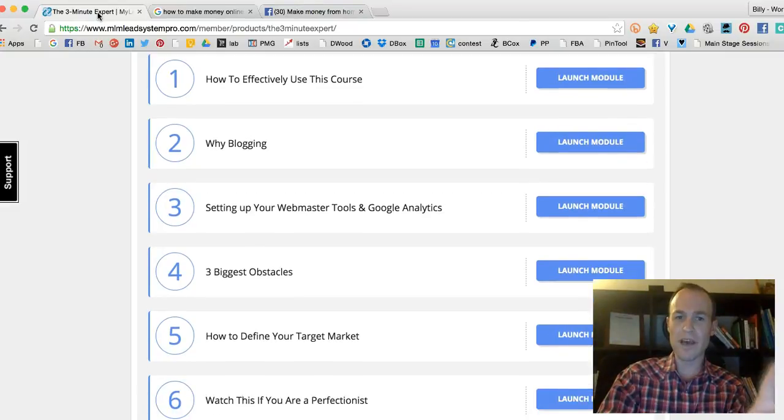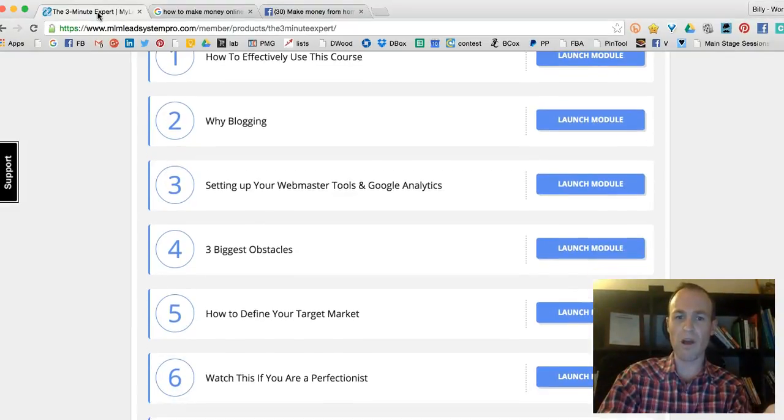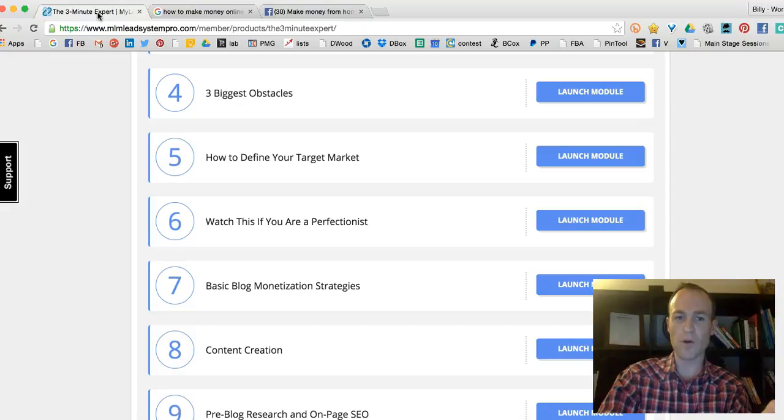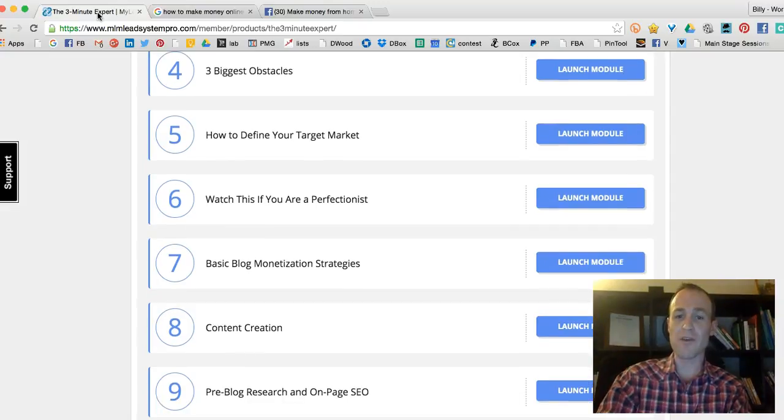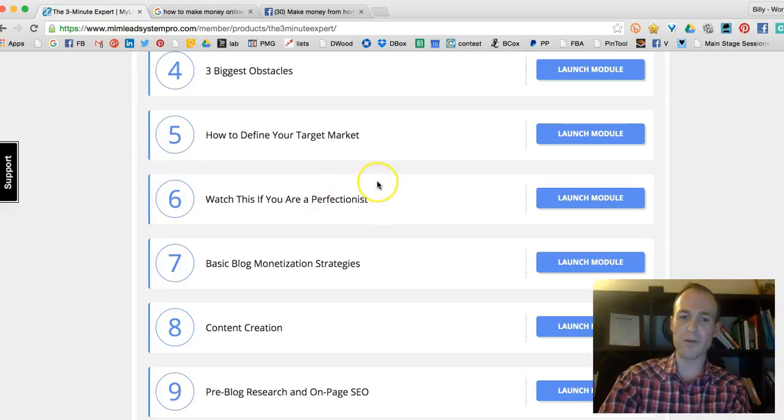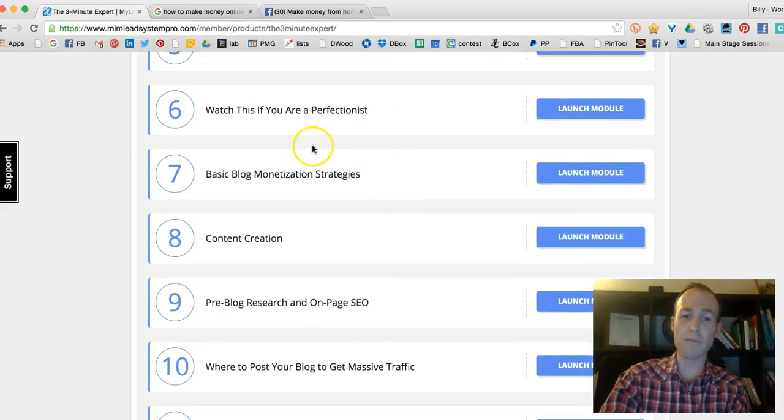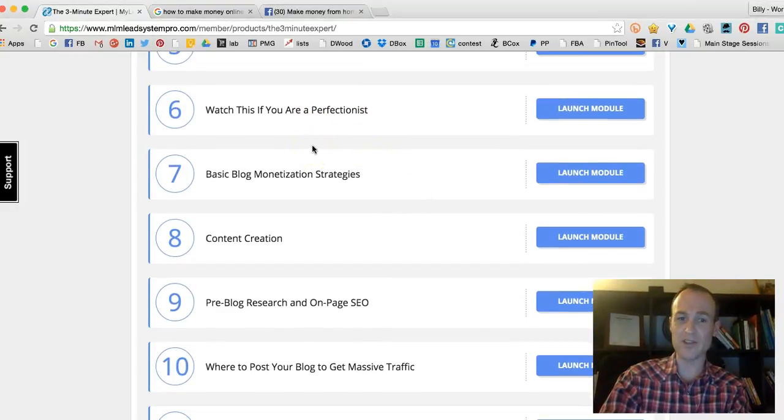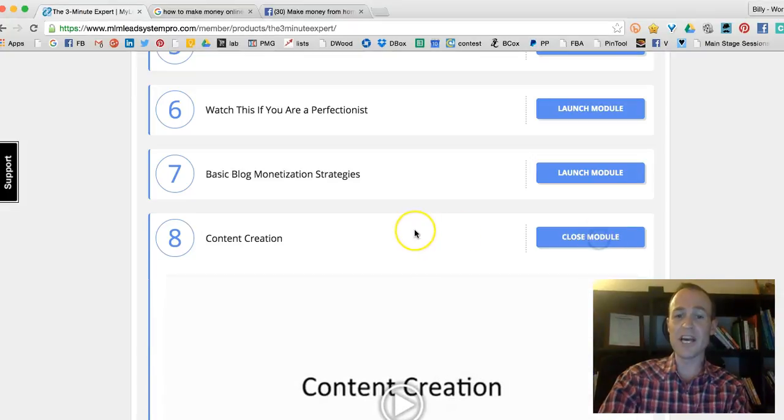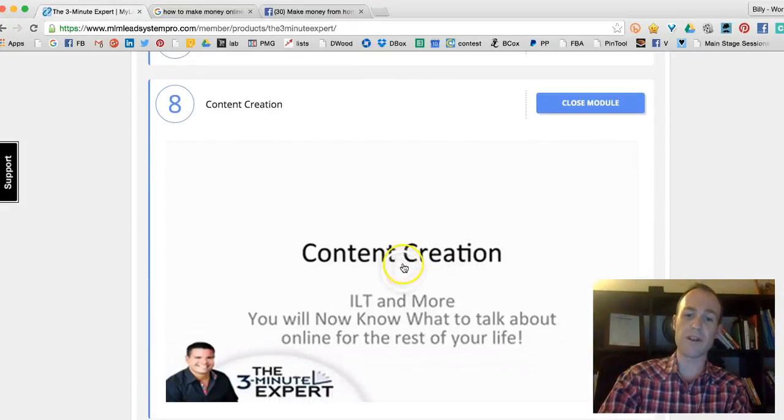Here's what the course looks like. The different modules include: how to effectively use this course, why blogging, the three biggest obstacles, watch this if you're a perfectionist. This right here was very valuable to me. Basic blog monetization strategies, content creation – this has been one of my favorites.